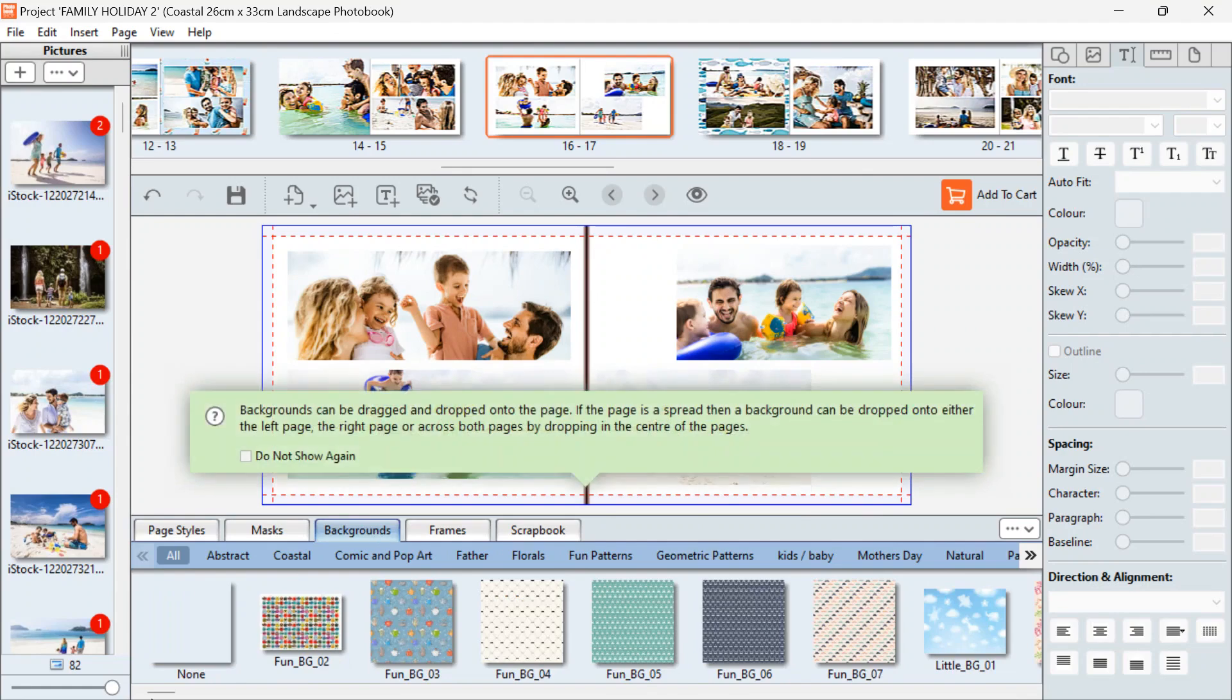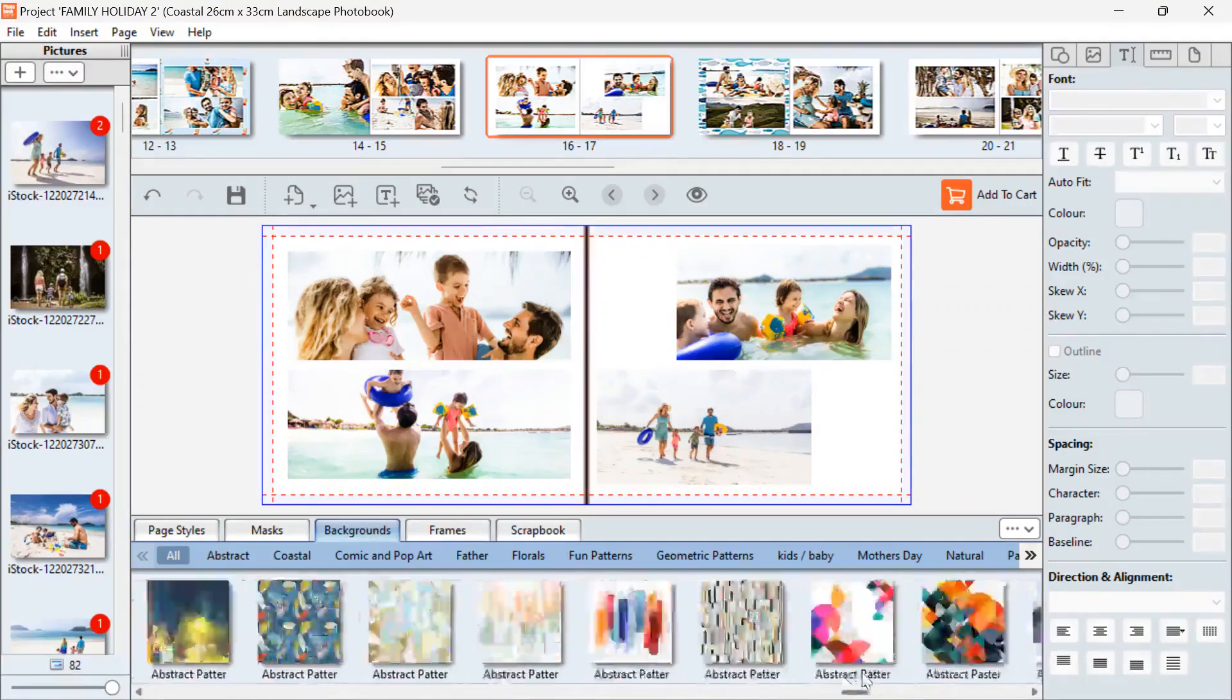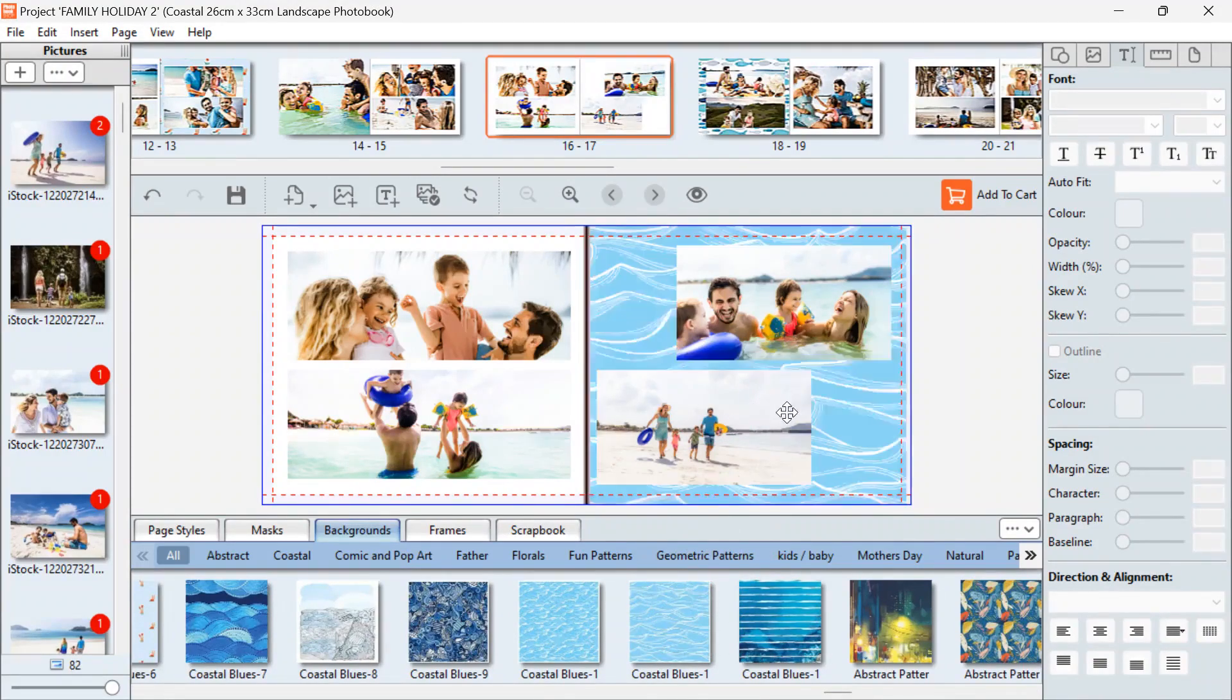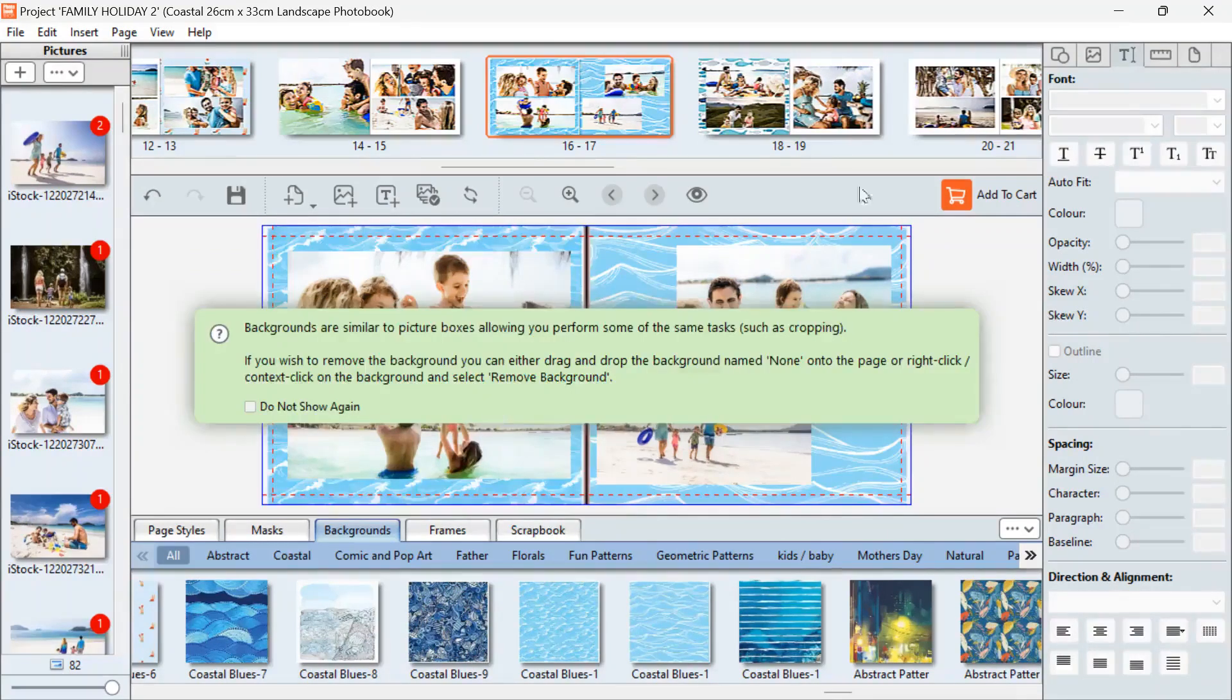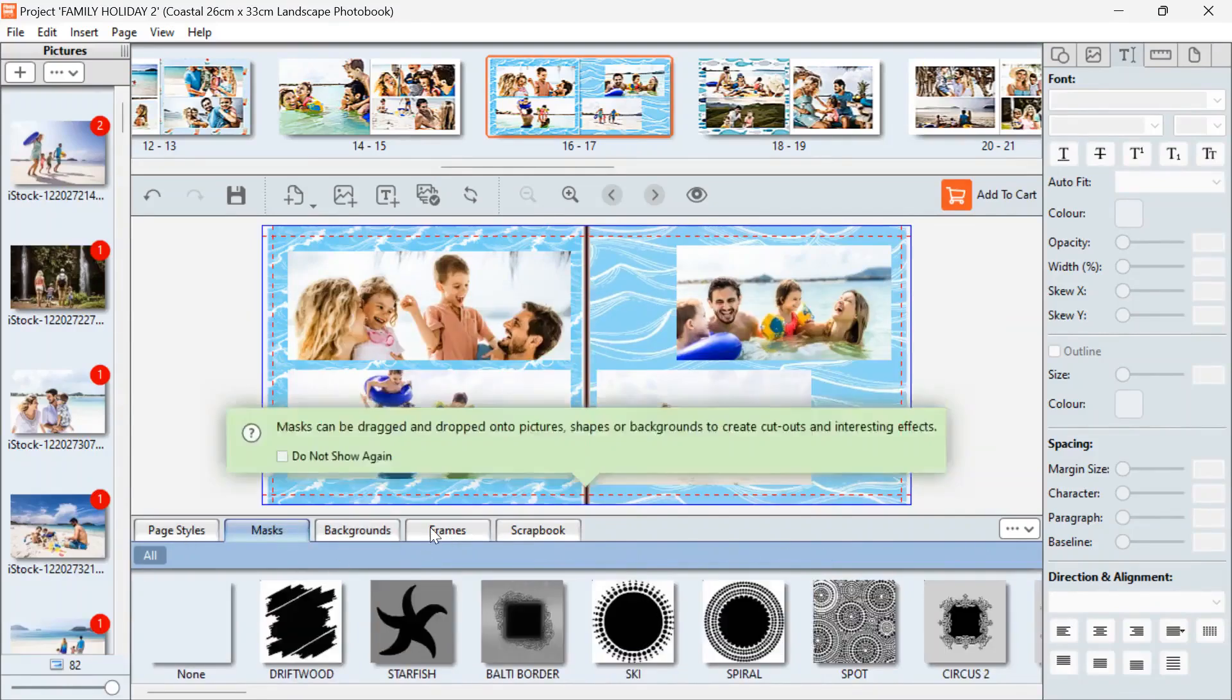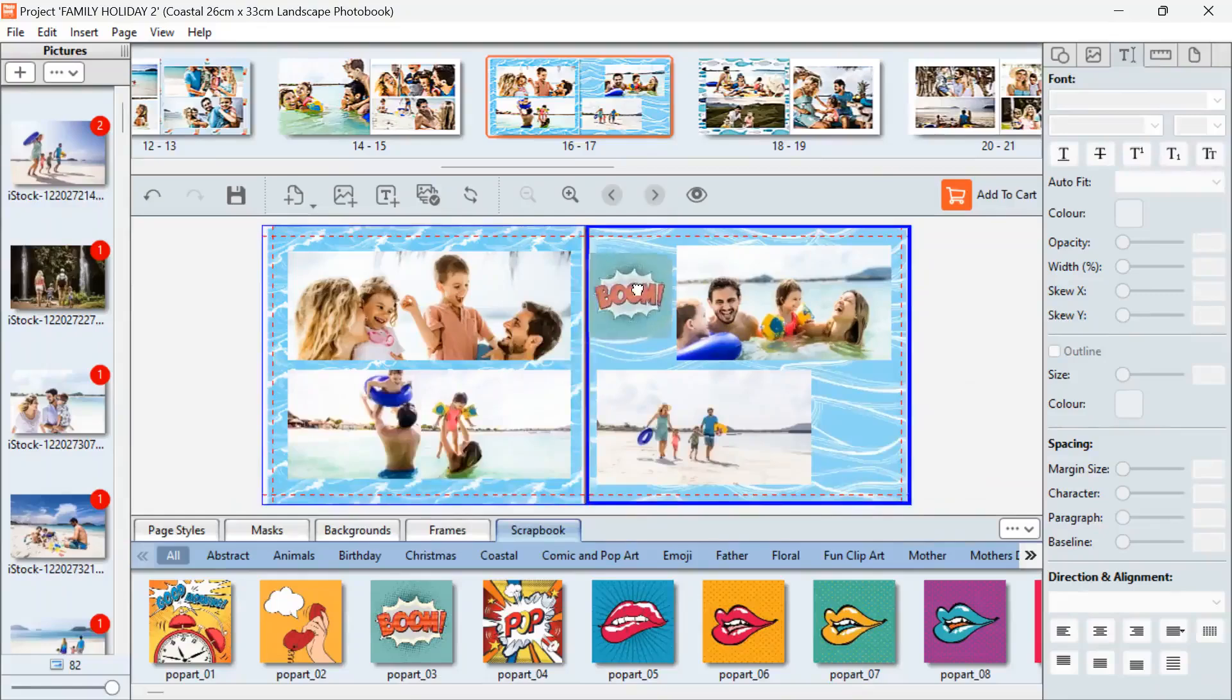You'll see that there are lots of different backgrounds that you can choose from. So if you would like to add a background, just click on the one that you'd like, drag and drop it onto your page. You can also add masks and frames and scrapbook images as well if you would like. Just drag and drop it onto the page.